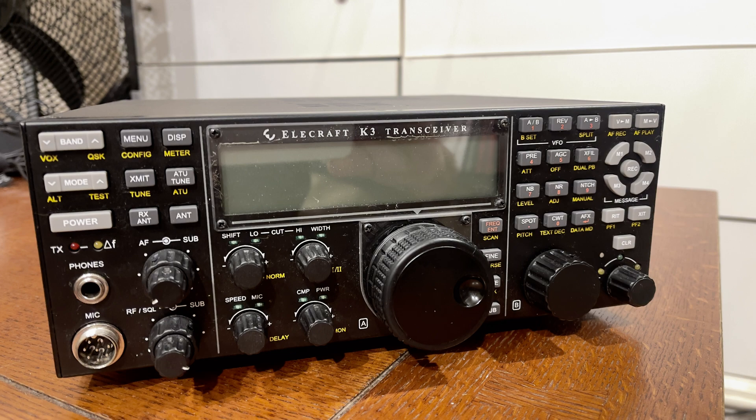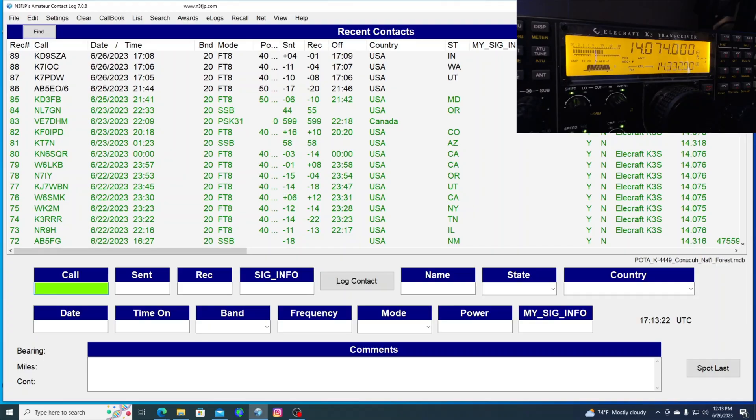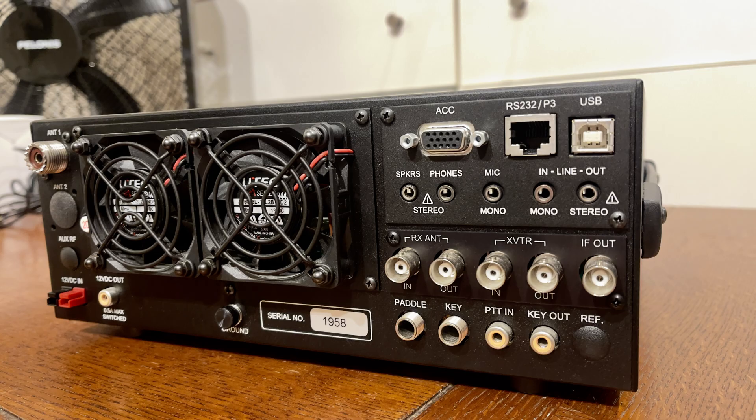It's got a terrific receiver on it. And for CW, I think it's probably the best. The 7610 is going to be real close. But for CW,